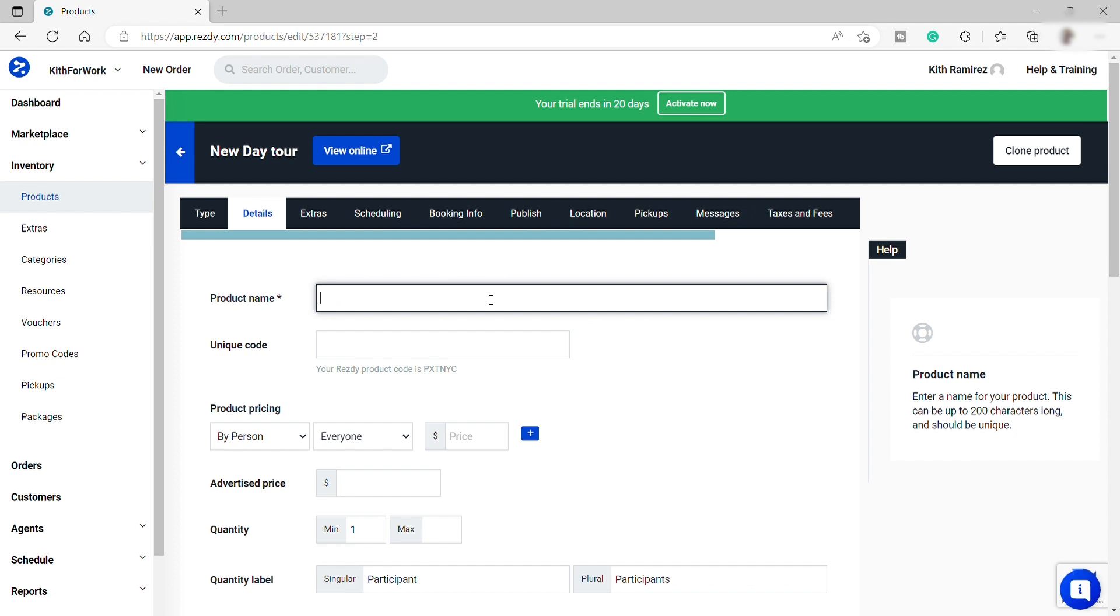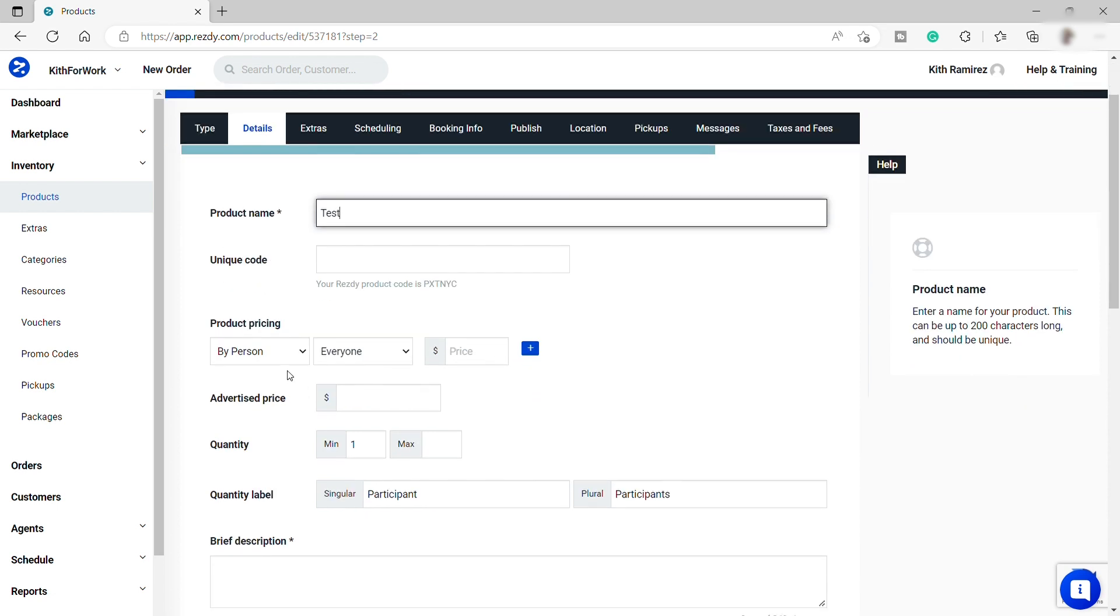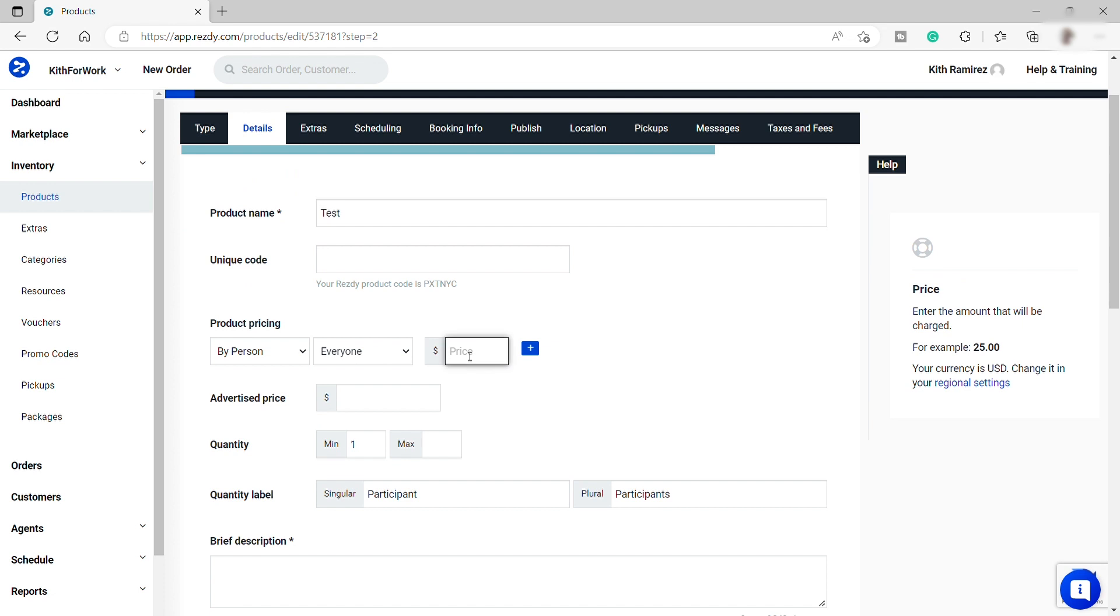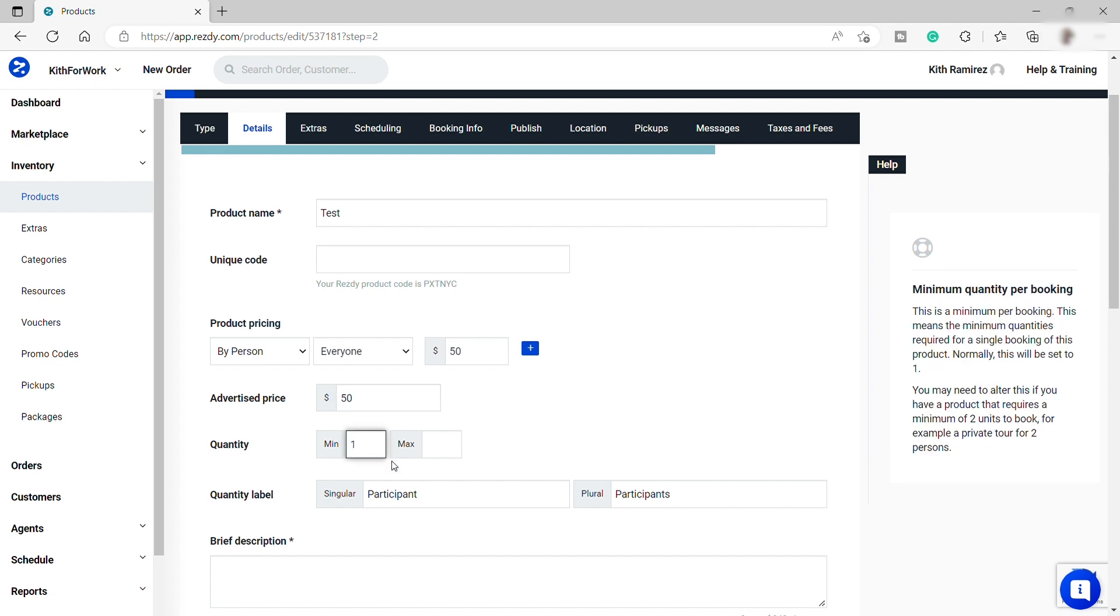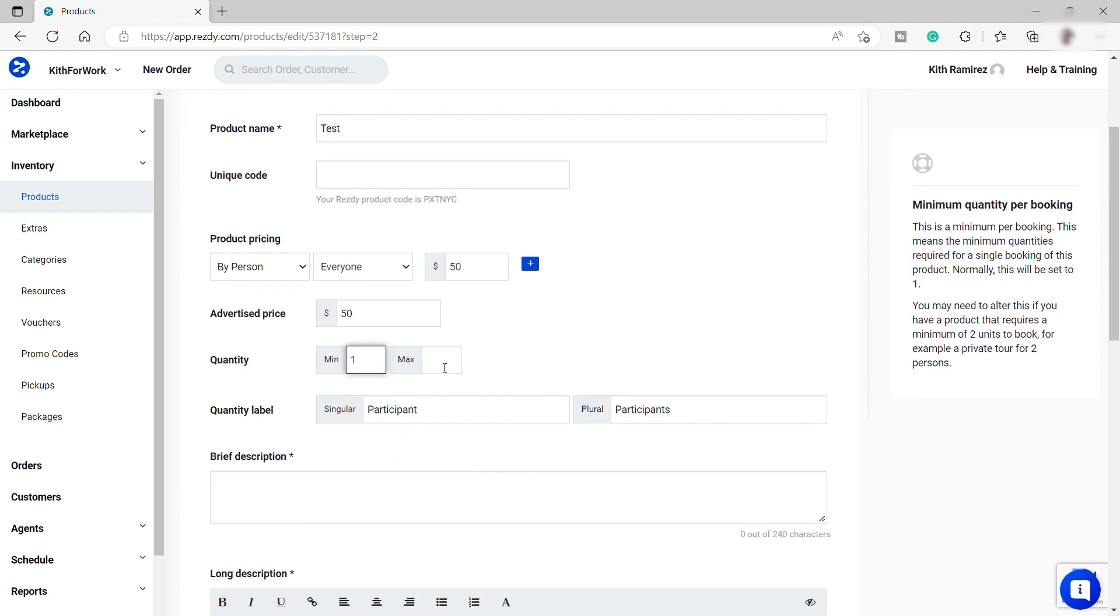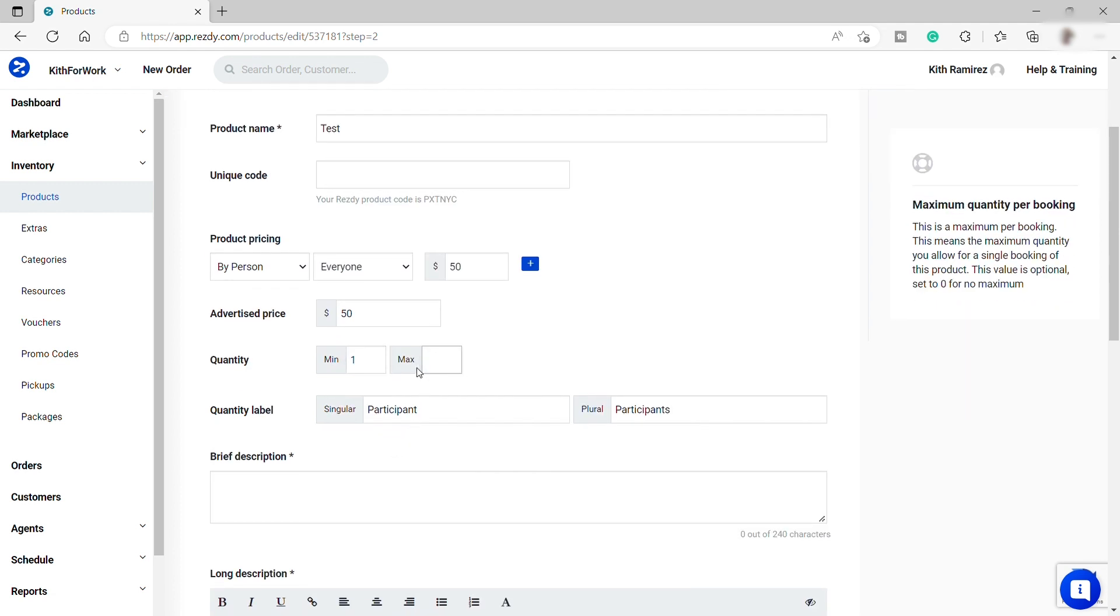just provide here the product name, your unique code, but it's not necessary, it's just optional. Then you can add your product pricing over here, your advertised price for your product, quantity that you can manage, and the quantity label.